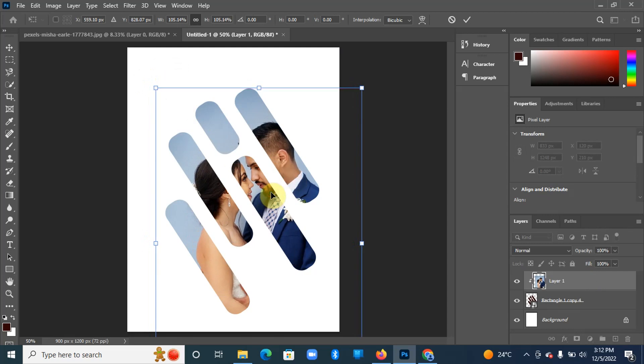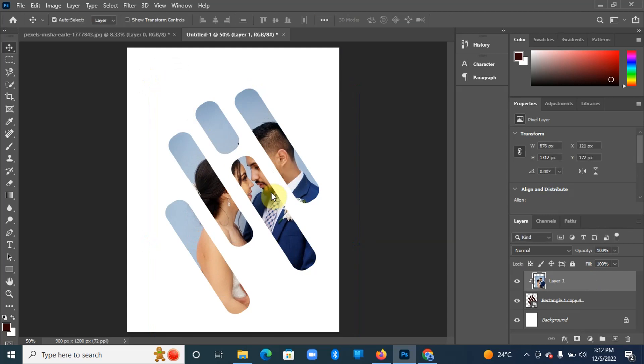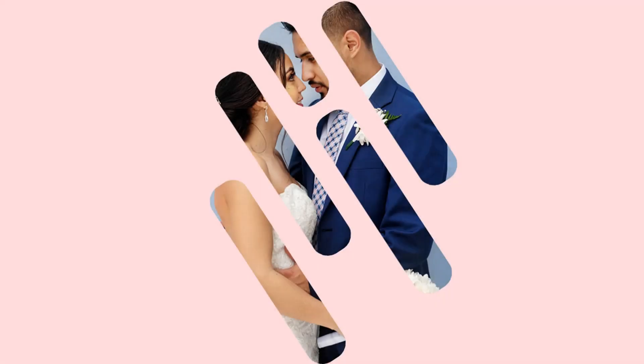And then we have our masked image. So thank you very much. Please remember to subscribe and we'll see you next time.